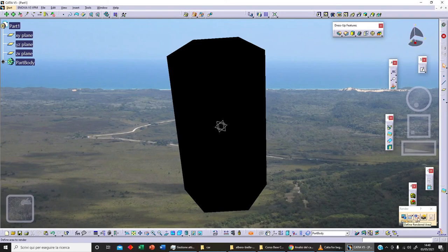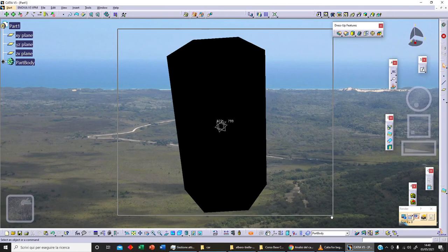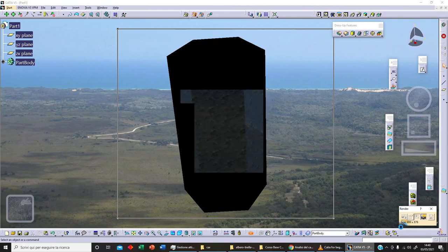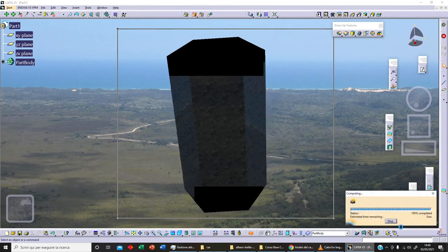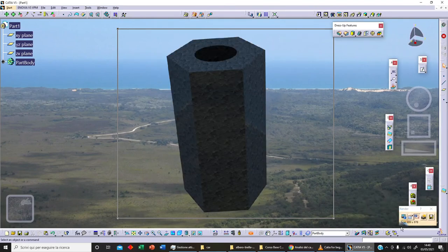We can select an area to render. For example, let's select this area we want to render. Then we click on the rendering option, click Rendering, and now we can render our image and save it.